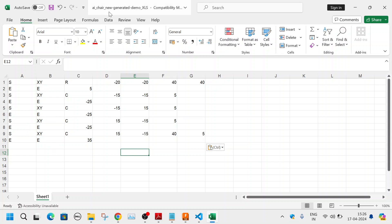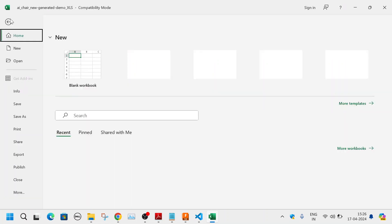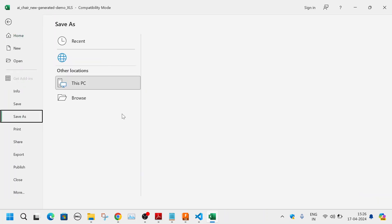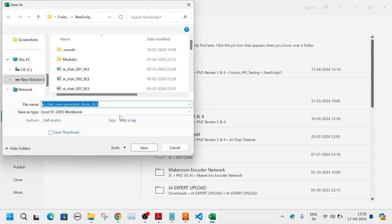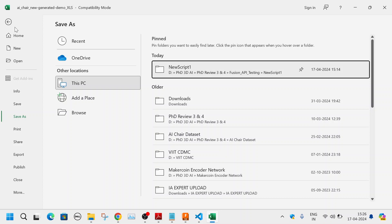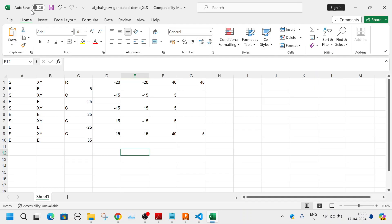I've given the file the name 'ai_chair_new_generated_demo.xls'. The '.xls' extension means it's not the latest version of Excel, so you need to save it as 1997–2003 compatibility format. When you go to Save As, save the Excel file as the 97–2003 format. After that you open Fusion 360.